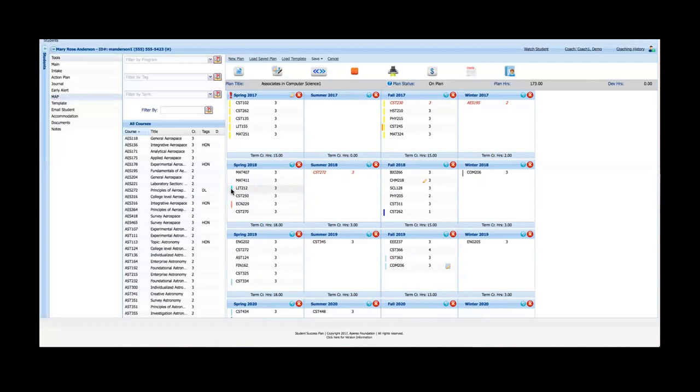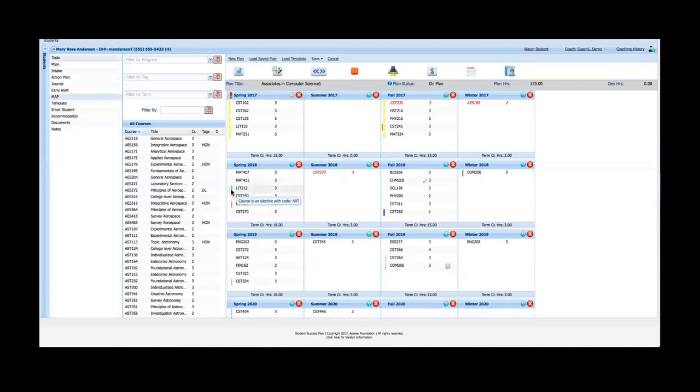These notifications or little flags are customizable. So orange is not going to mean orange in every SSP implementation, it's going to mean what you as an institution want orange to mean. These are there just to provide additional information in kind of a non-intrusive way that you can find out just by hovering over.